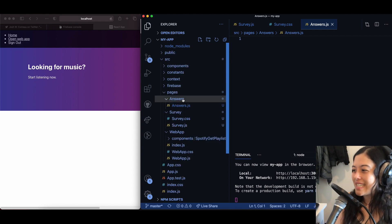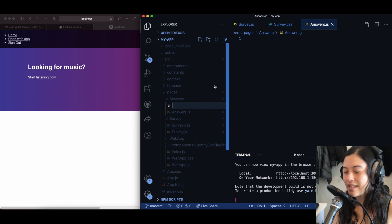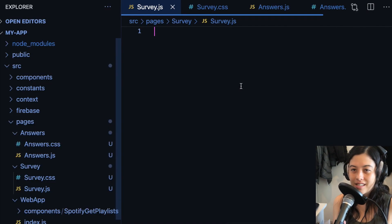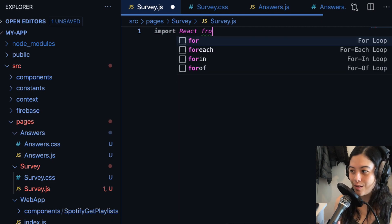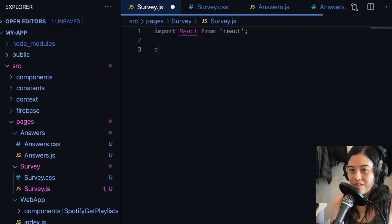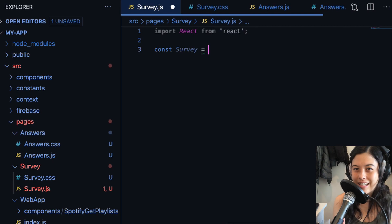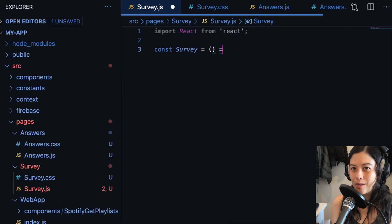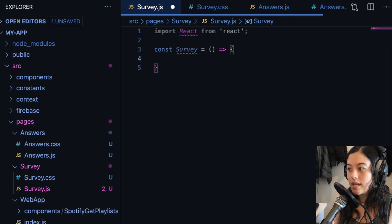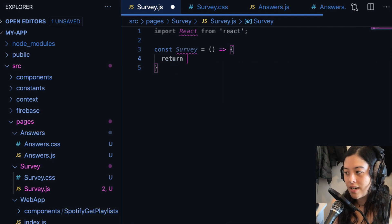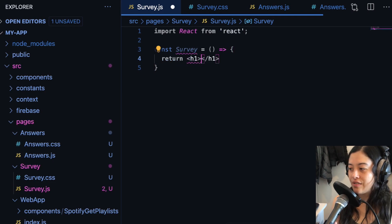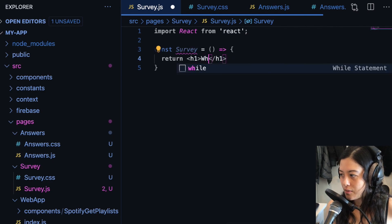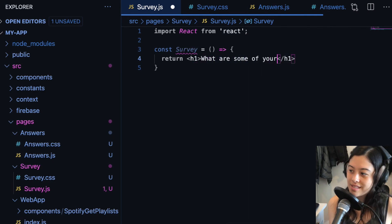But yeah, in this case, I'm basically making an answers page and a survey page. I didn't want to skip over this in this tutorial because I really hate when tutorials suddenly just have code that the person didn't show like how they built it before. So I didn't want to forget this part. So yeah, here in survey, I'm returning a header one that says, what are your favorite tunes?